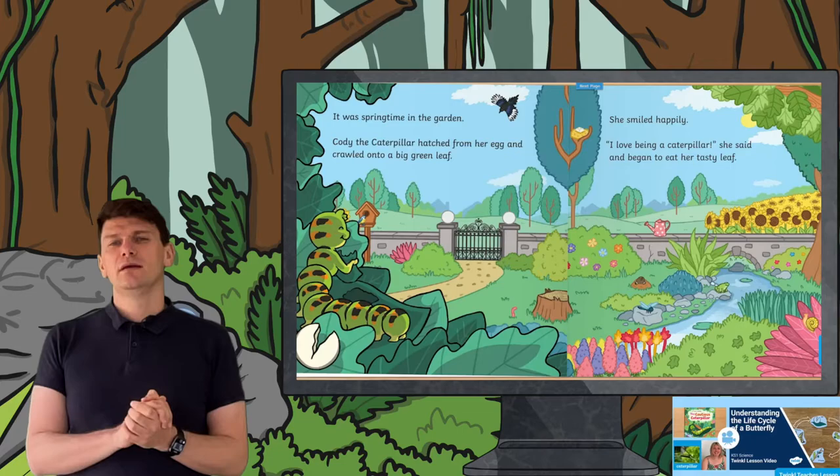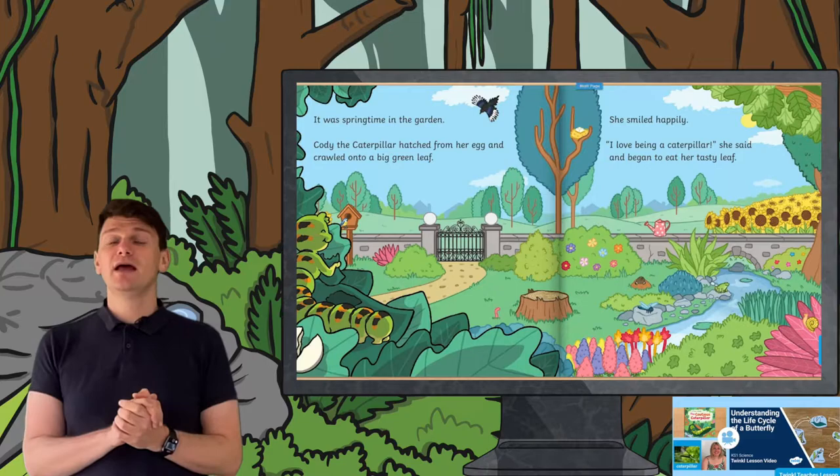Adapted means how an animal has changed to suit their environment. If you love stories, then join Catherine as she shares the Twinkle original story The Cautious Caterpillar, before clearly explaining the life cycle of a butterfly. The life cycle of a butterfly starts when the butterfly lays an egg on the stem of a plant or on a leaf.